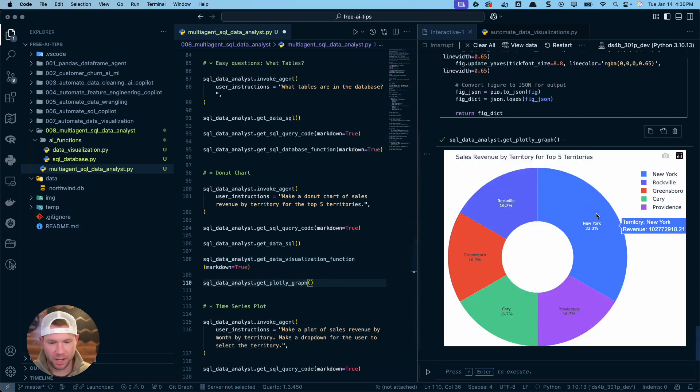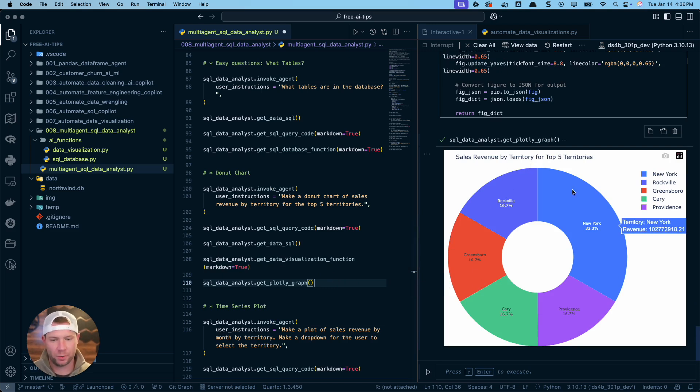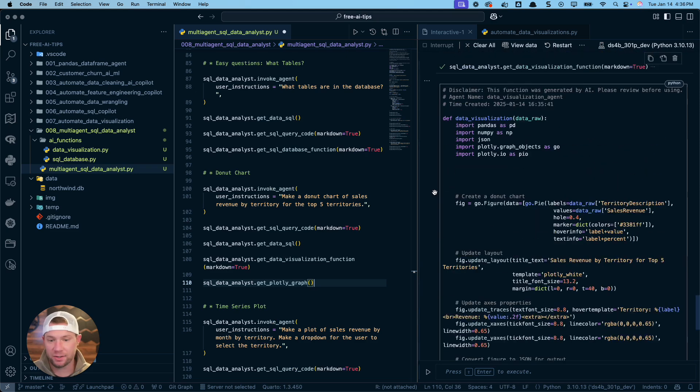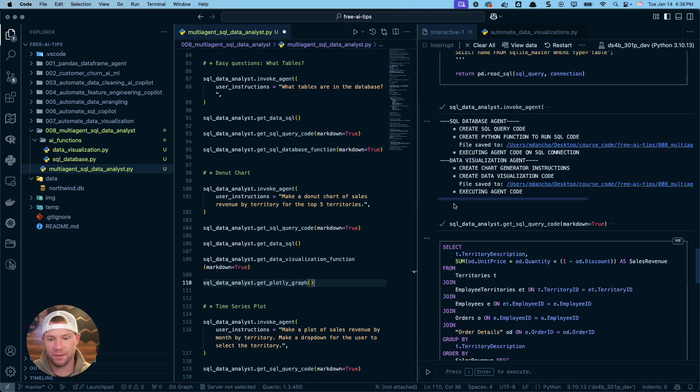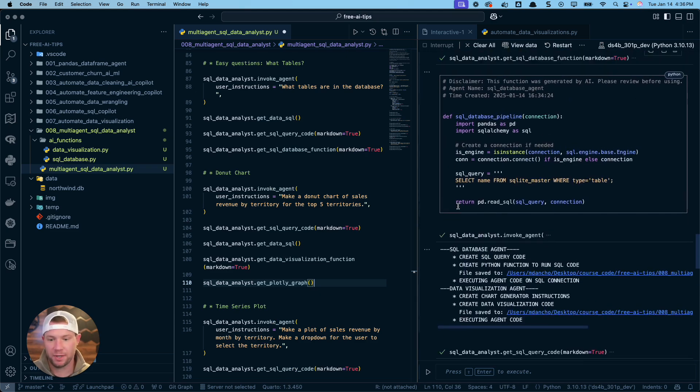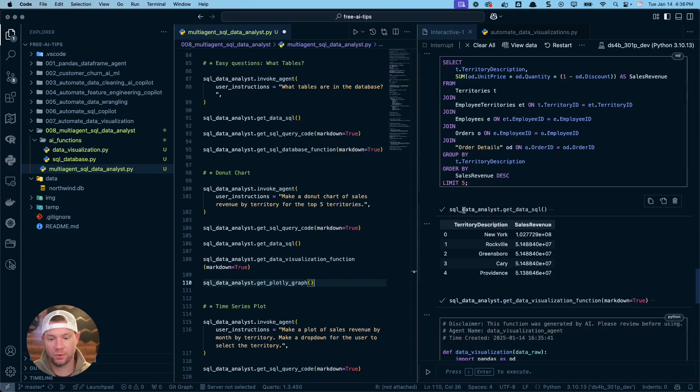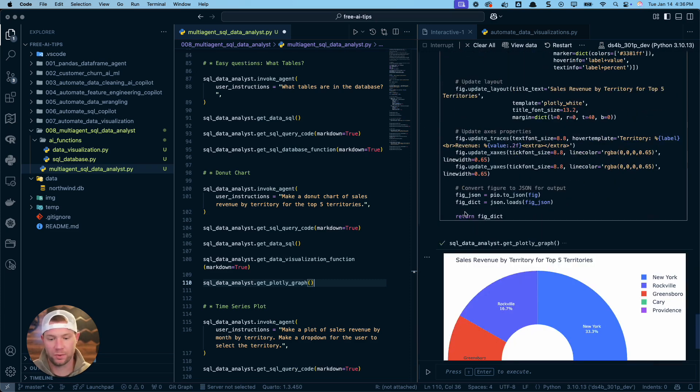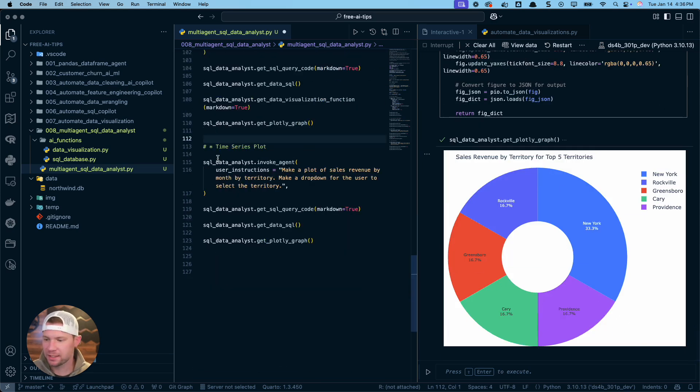So this is what the plot looks like. Top five sales revenue, sales territories, sales revenue by territory for the top five. And you can see we've got, it's completely reproducible. We've got all of the information that we need in order to be able to double check the AI's work and also get the result, which is this plot here. Very cool.